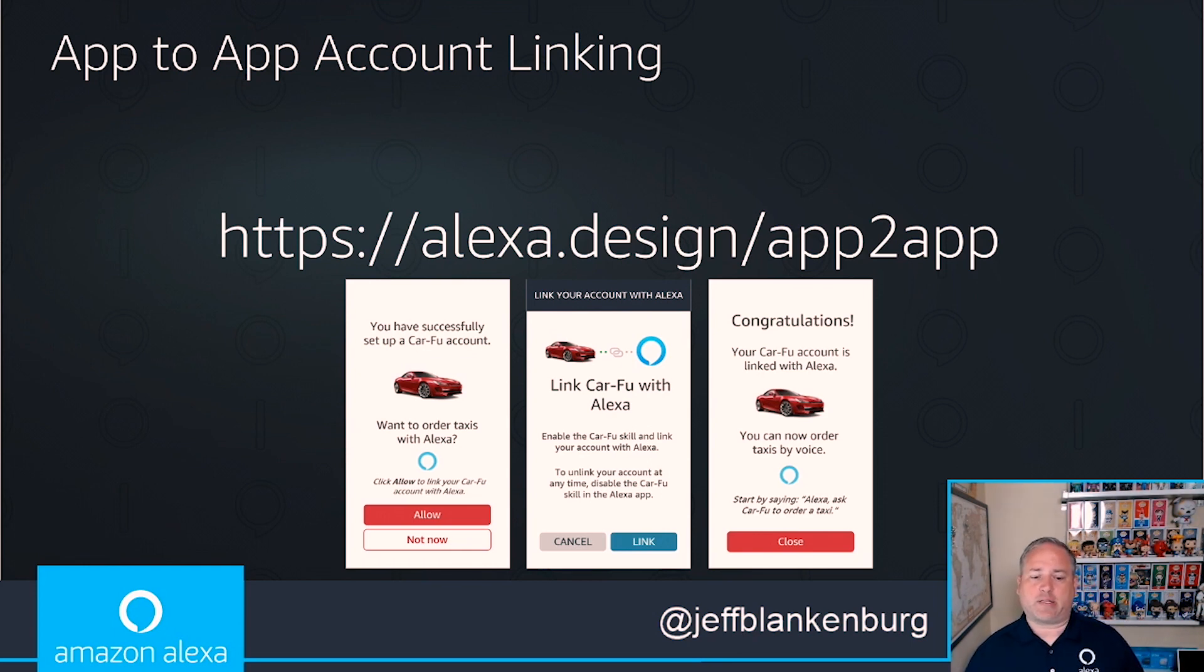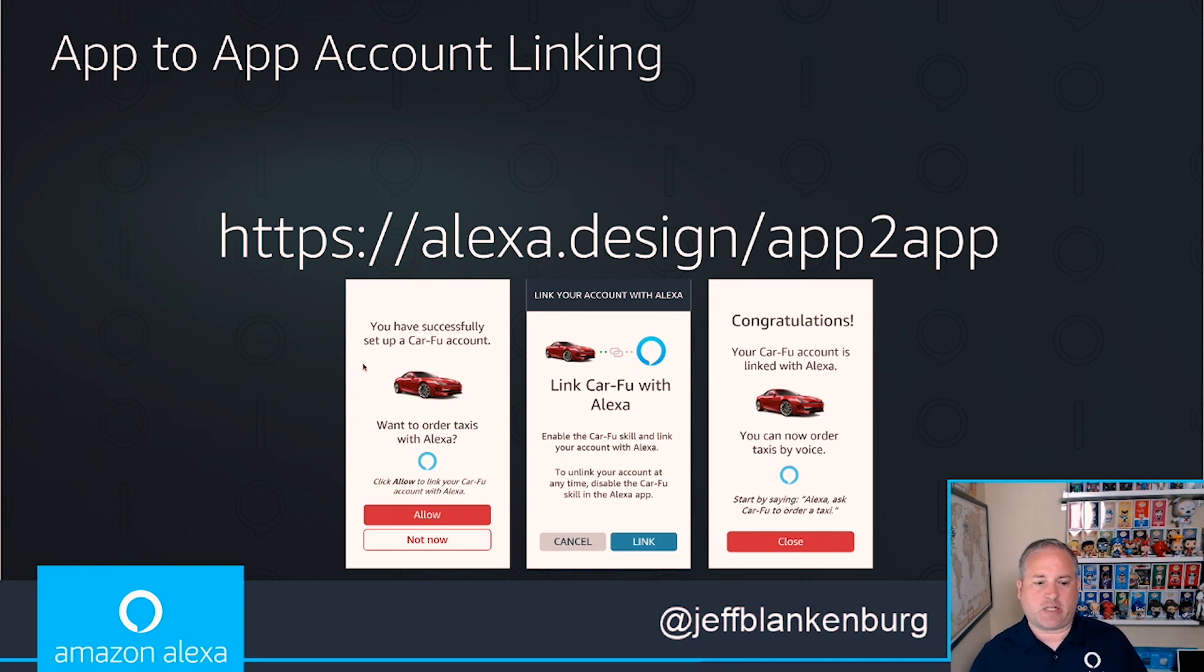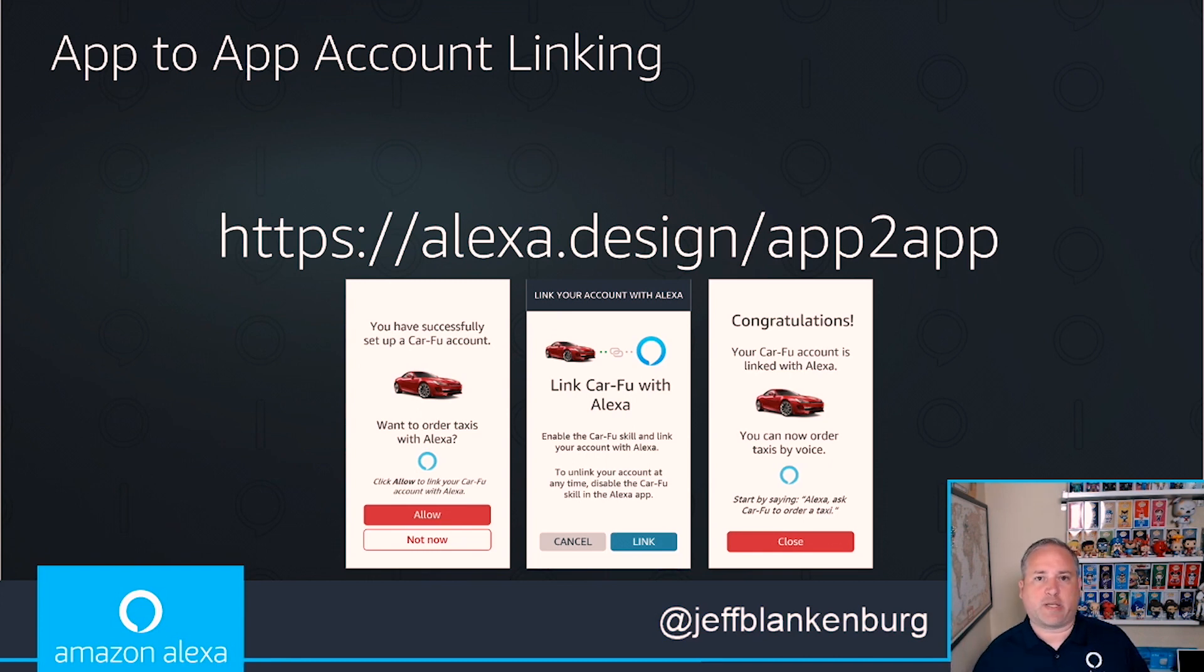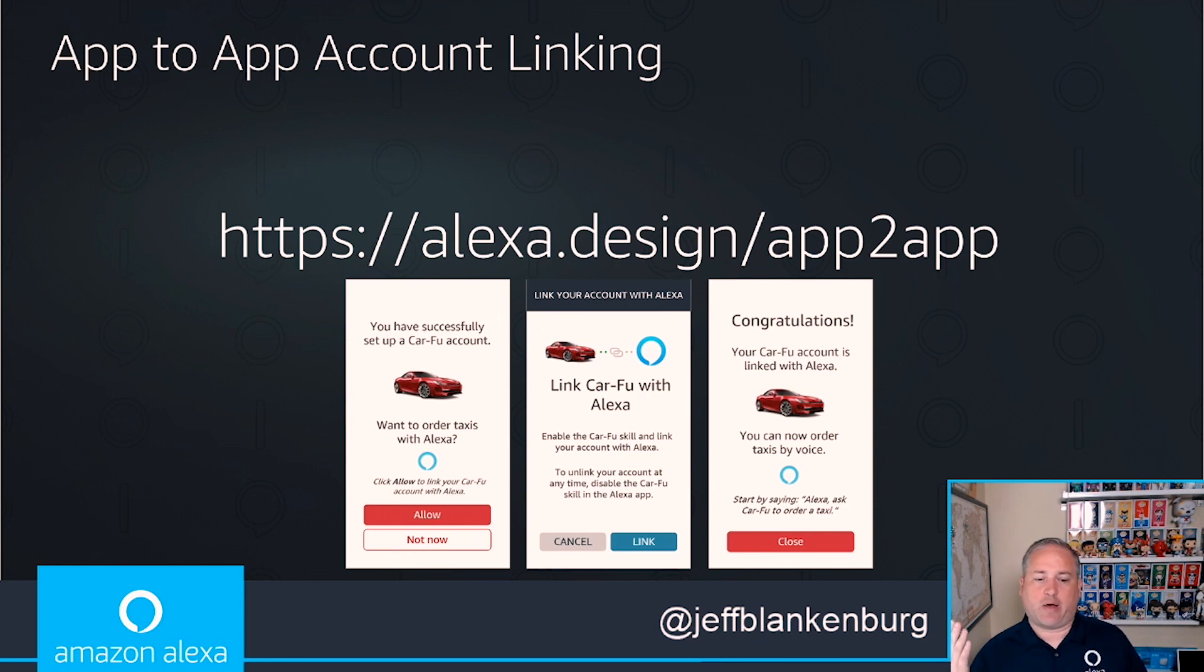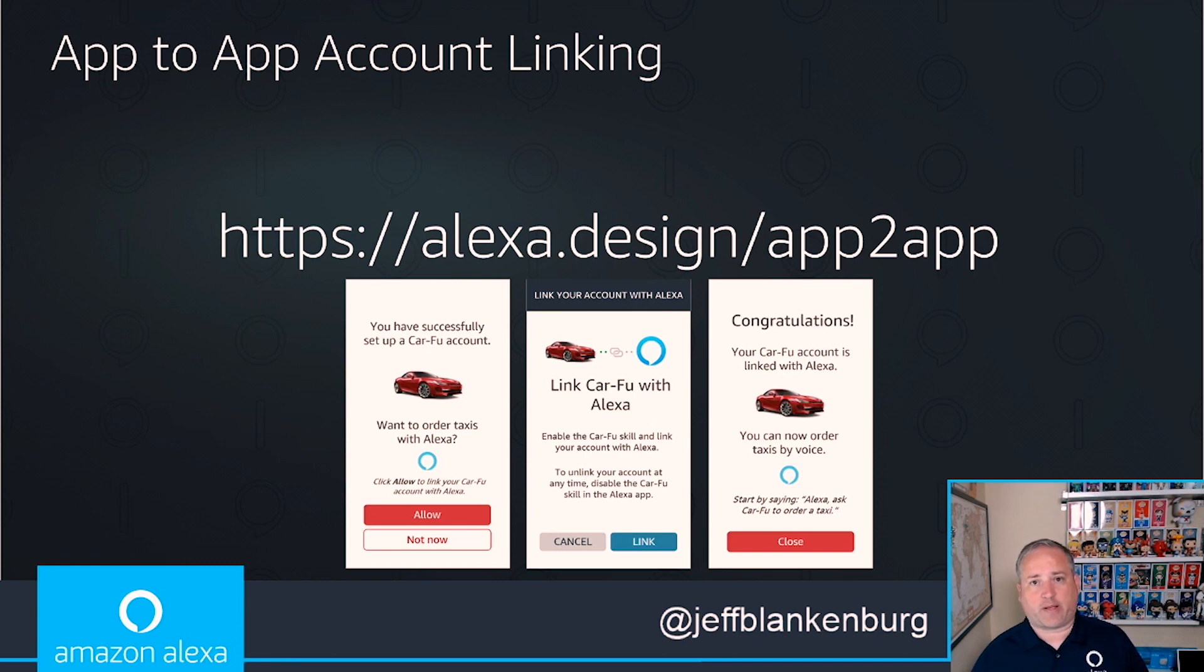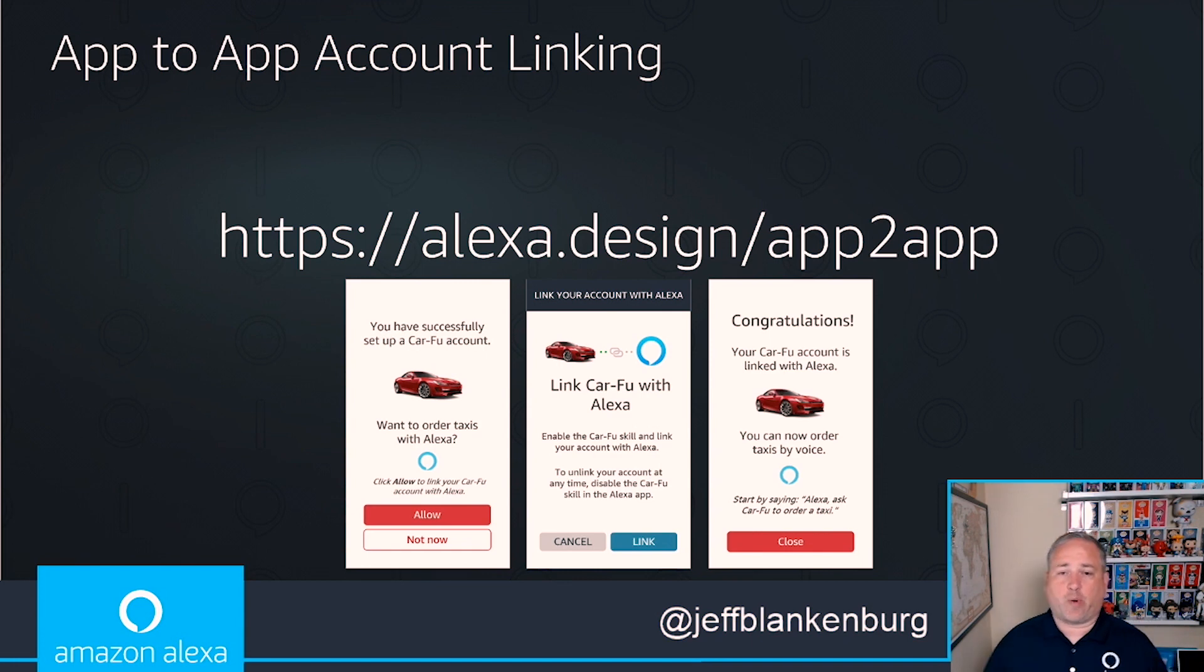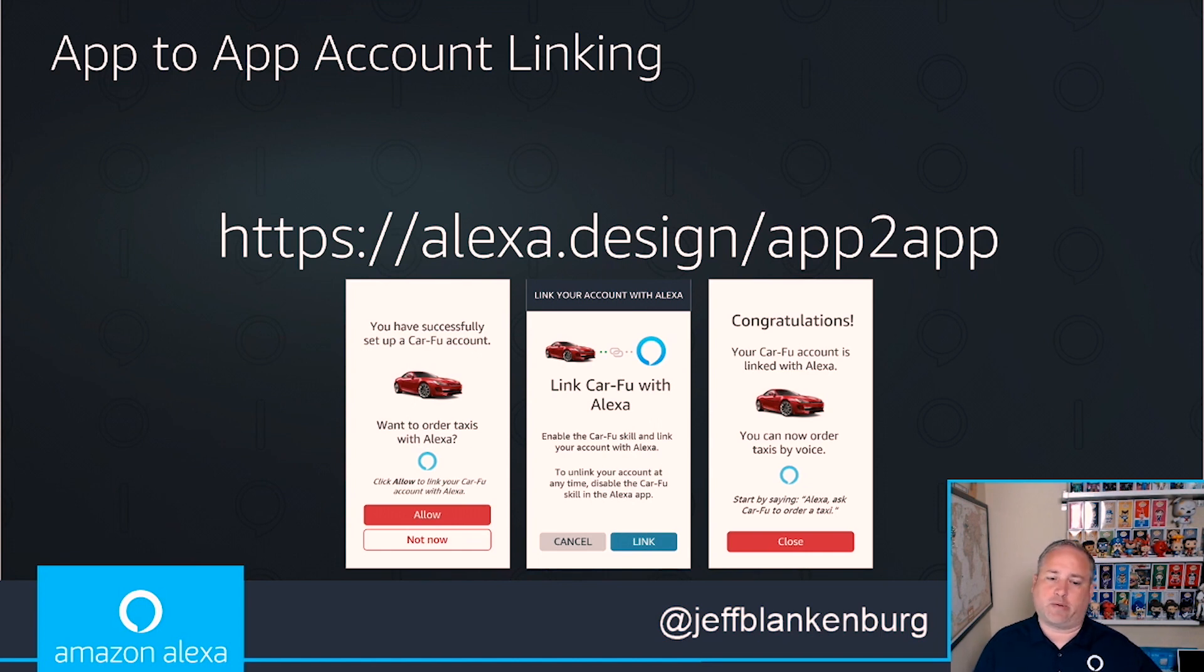But with app to app account linking, we're taking this a step further. Imagine looking at this first shot here on the left. It says you've successfully set up a CarFu account. Imagine going to a place where you can order cars like taxis, you set up an account, and then you see this on the screen. All the user would have to do is click allow. It would take them to one screen that would allow them to link their account to Alexa. Then they'd be right back to your app and be able to say, now you can order our cars from CarFu directly from Alexa.